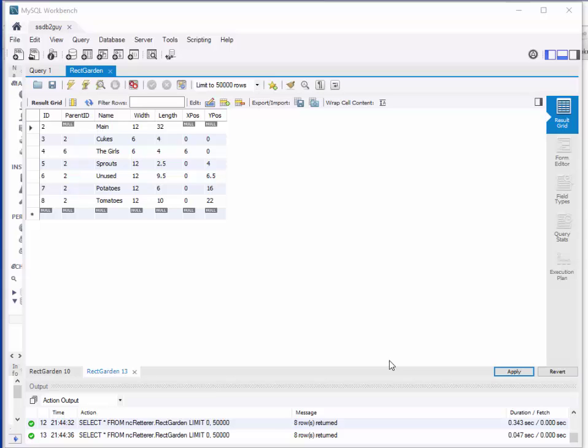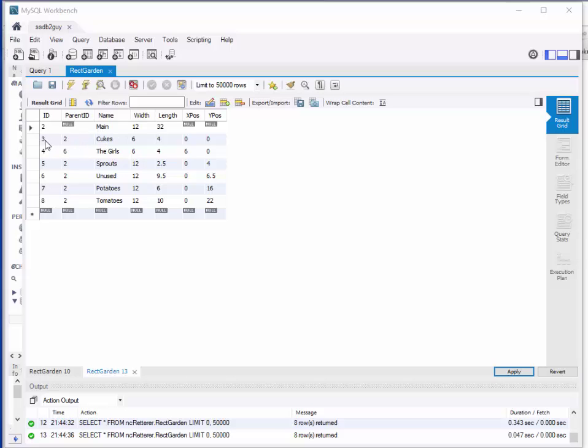This is the database that we'll be using and it describes a garden. In the main garden, which is 12 feet wide and 32 feet long, I've got it named as Main and its ID is number 2. There's nothing in the main garden except other gardens. The cucumber garden is ID number 3, the child of garden number 2. The cucumber garden is 6 feet wide and 4 feet long and it's at position 0,0 within the parent.